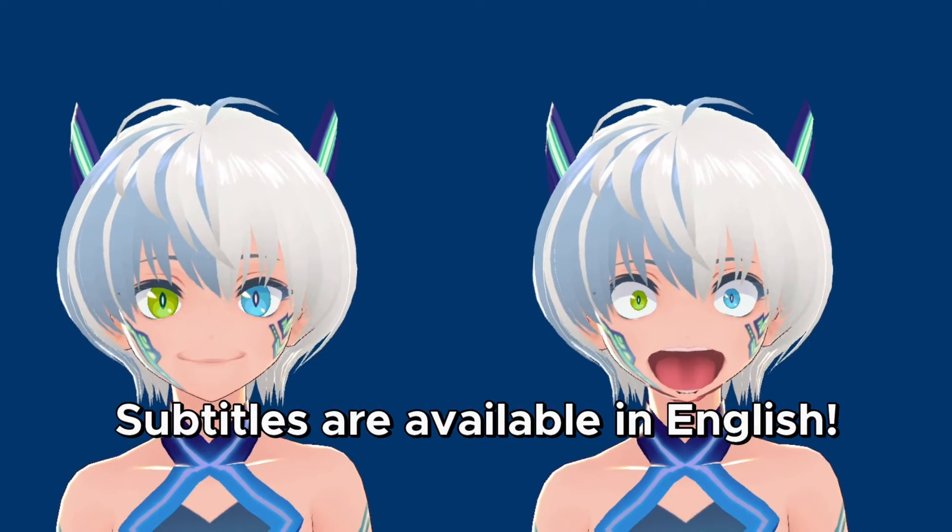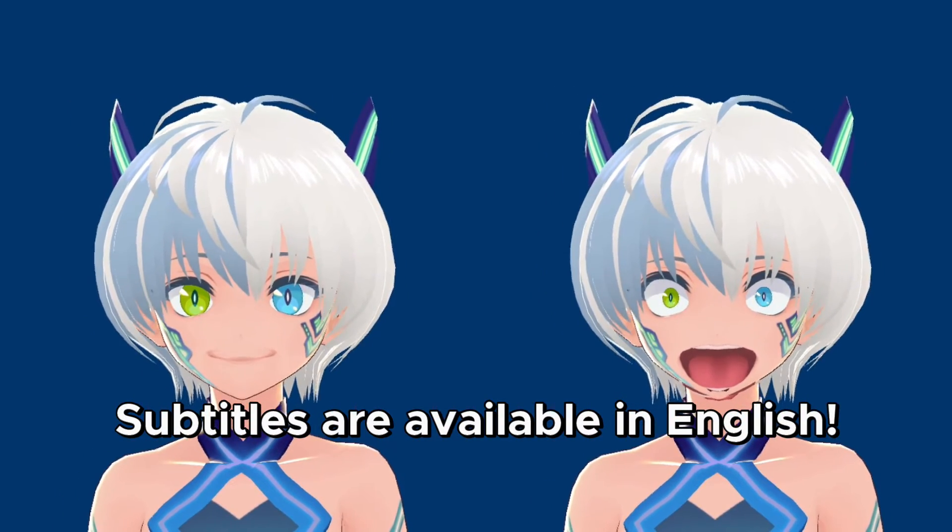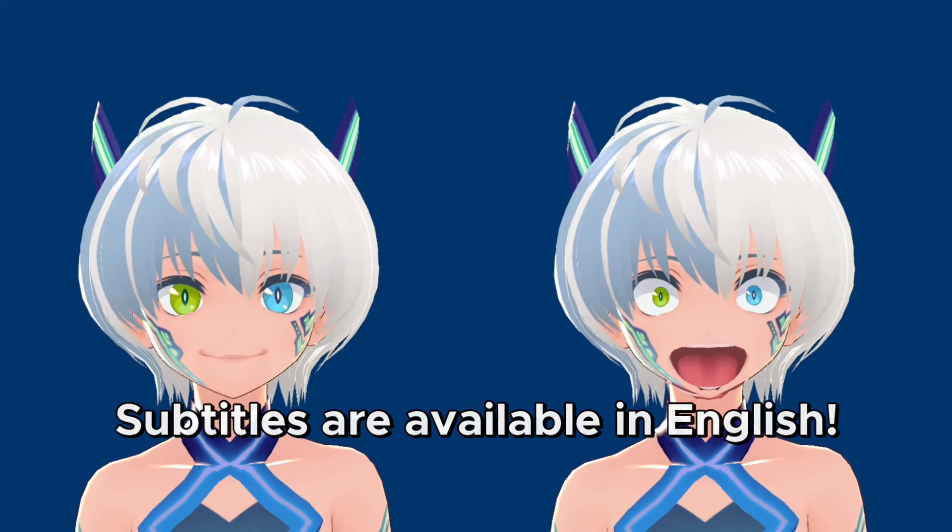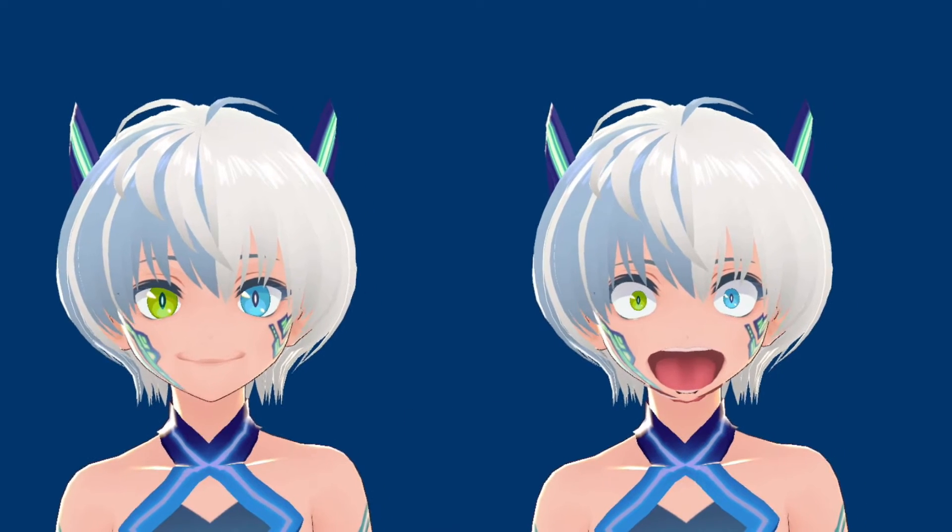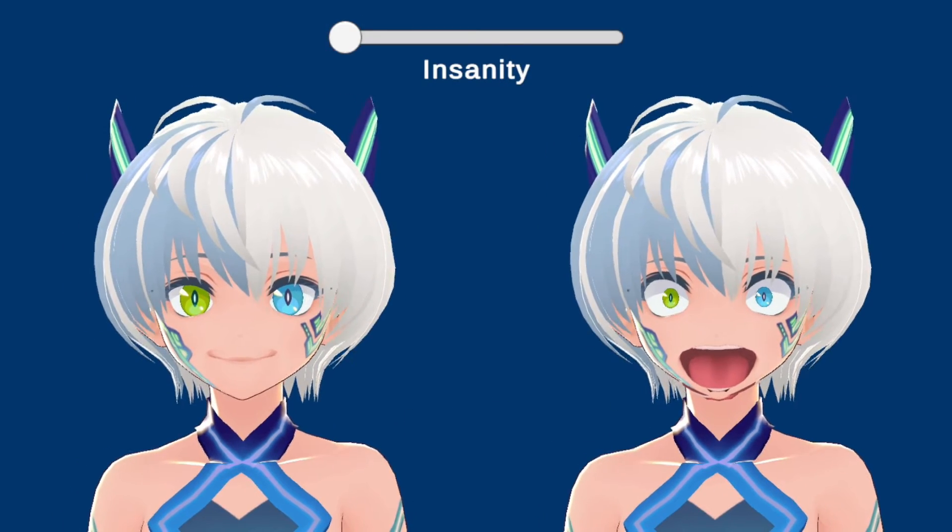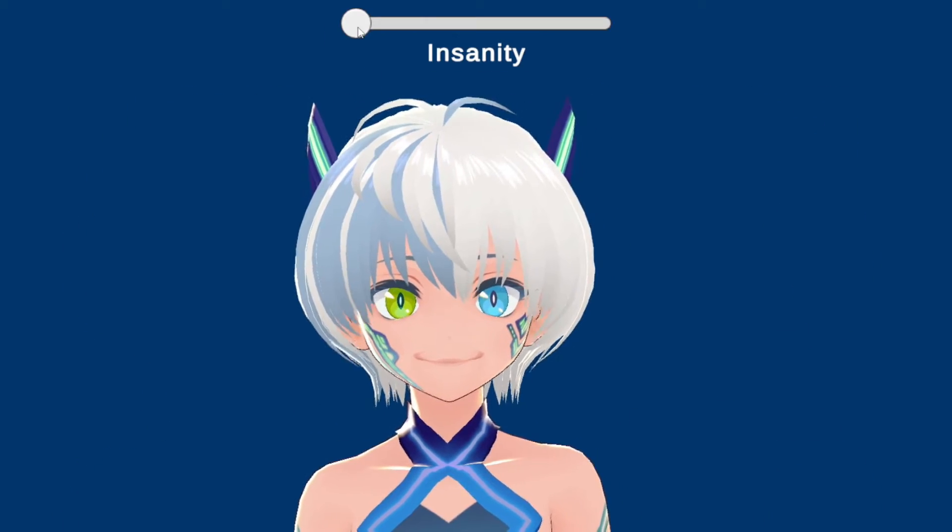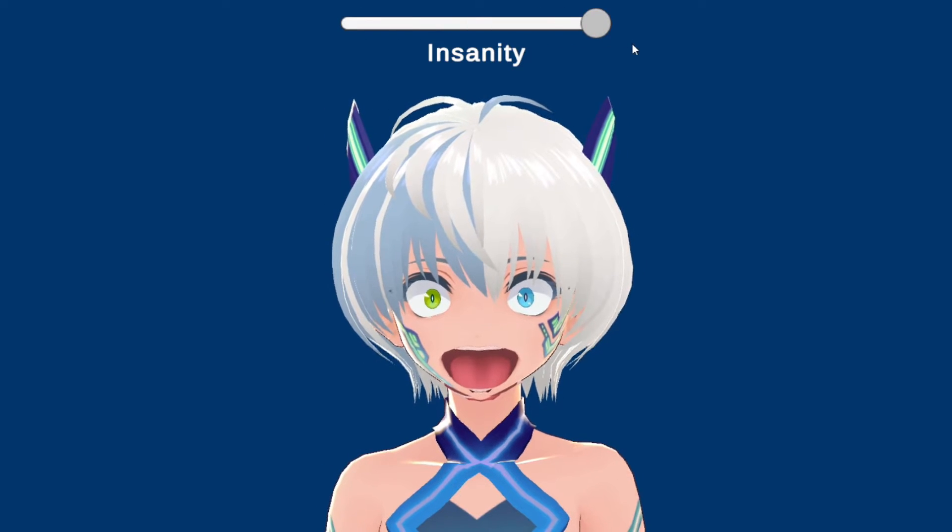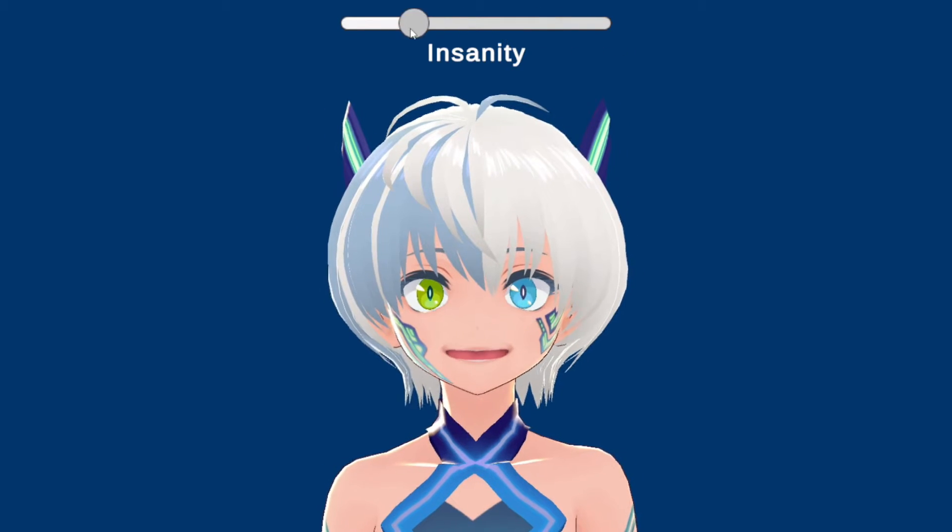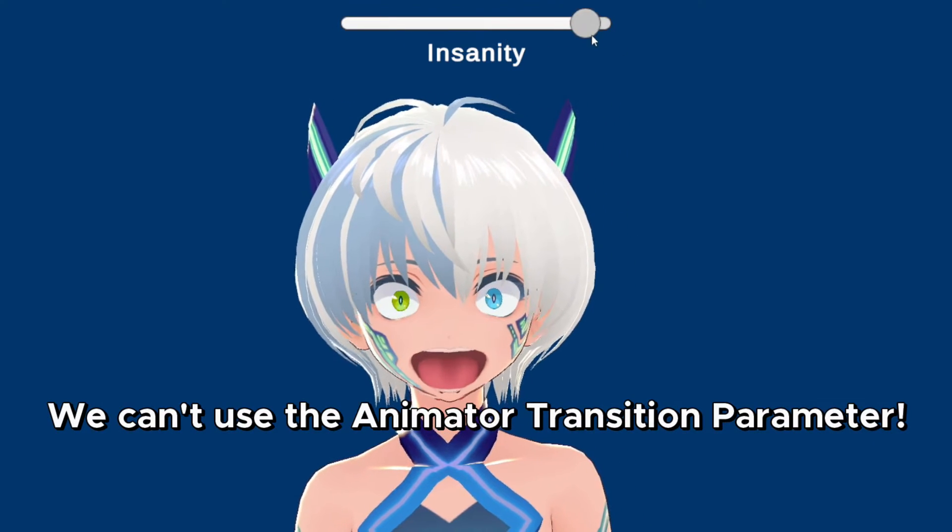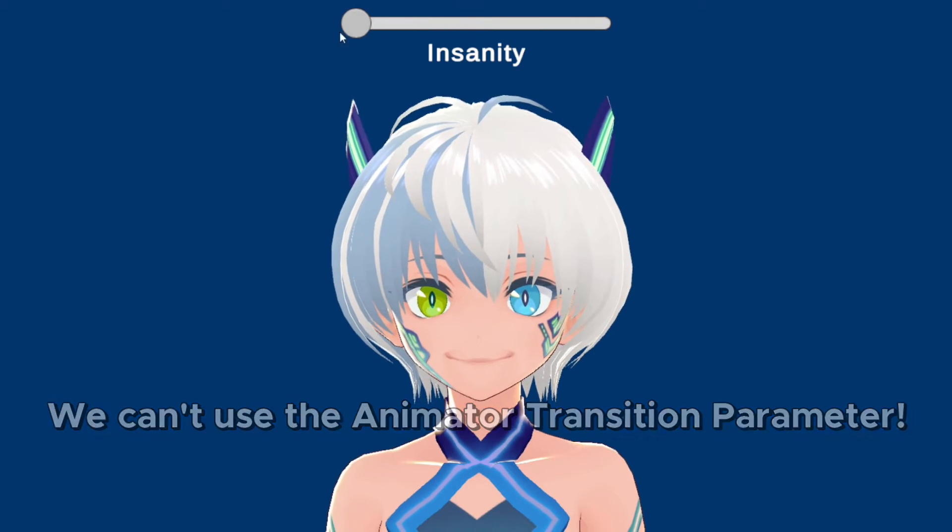Let's say that we have two different smiling expressions but then we also have an insanity meter. What if we want an expression somewhere in between these two expressions? This is where blend trees come in.